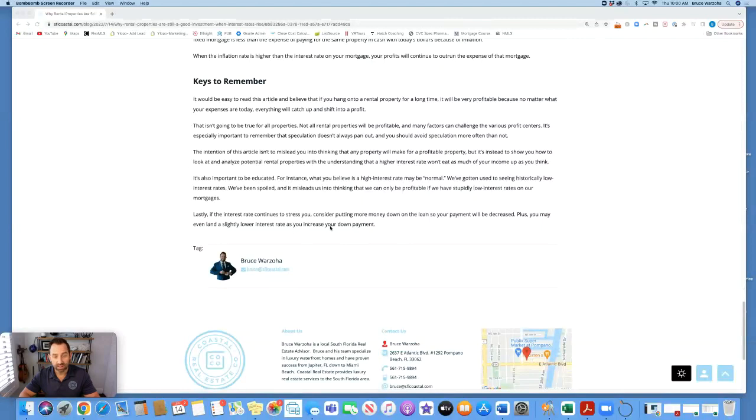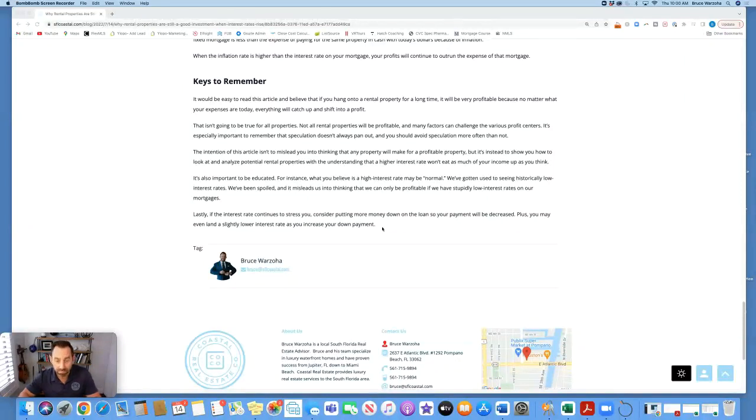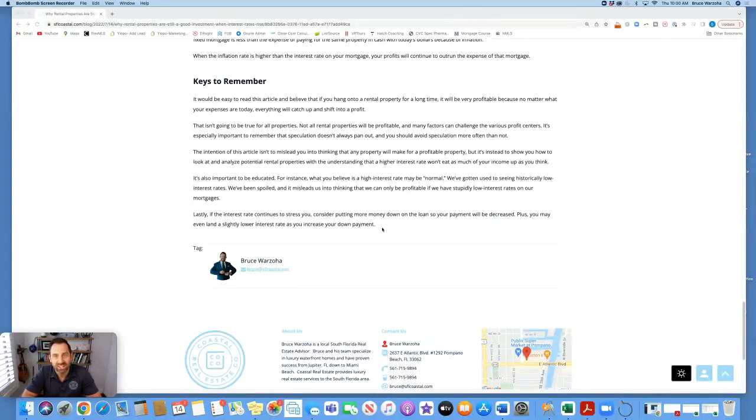Lastly, if the interest rate continues to stress you, consider putting more money down on the loan so your payment will be decreased. Plus, you may even land a slightly lower interest rate as you increase your down payment. So thank you for listening and potentially reading our blog this week. Remember, who you work with is important and your strategy always matters.